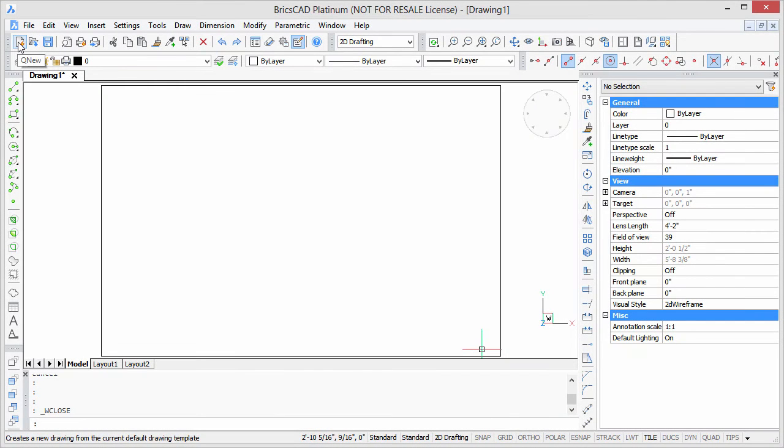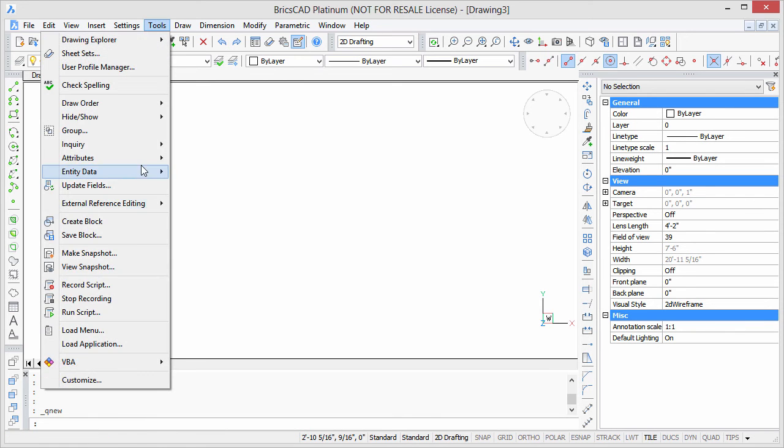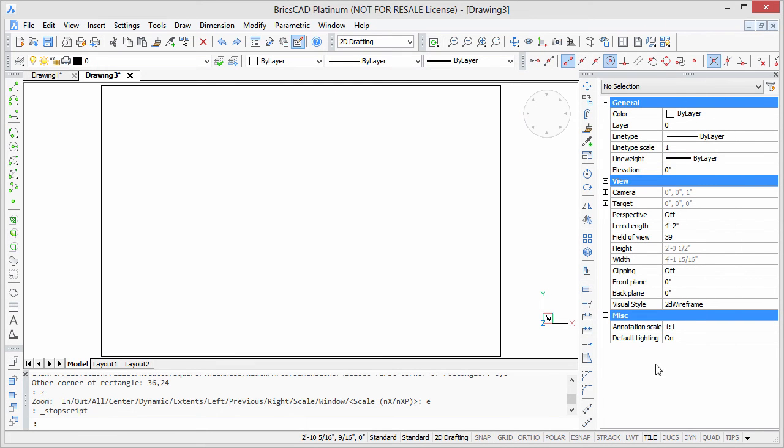To show how the script works when it runs, I'm going to start a new drawing, and then open up that script file with the Run Script command. So there I selected it, there's my first script, Open, and faster than you can say, the rectangle is in place and it's been zoomed to extents. So there you can see just how powerful the script can be to automate your drawings.